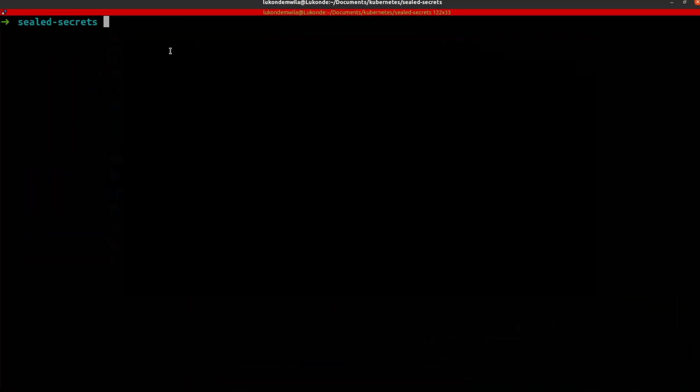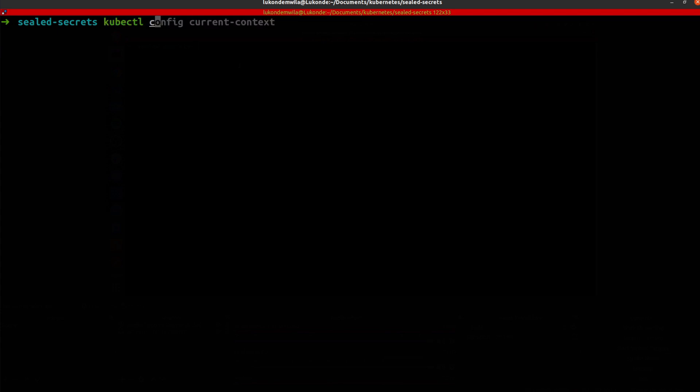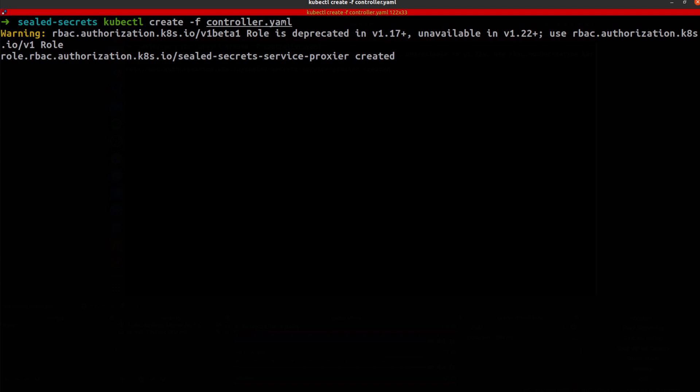Alright, so I'm in my terminal and I've already downloaded the controller for sealed secrets. So what I'm going to do now is proceed to create that inside of my cluster.